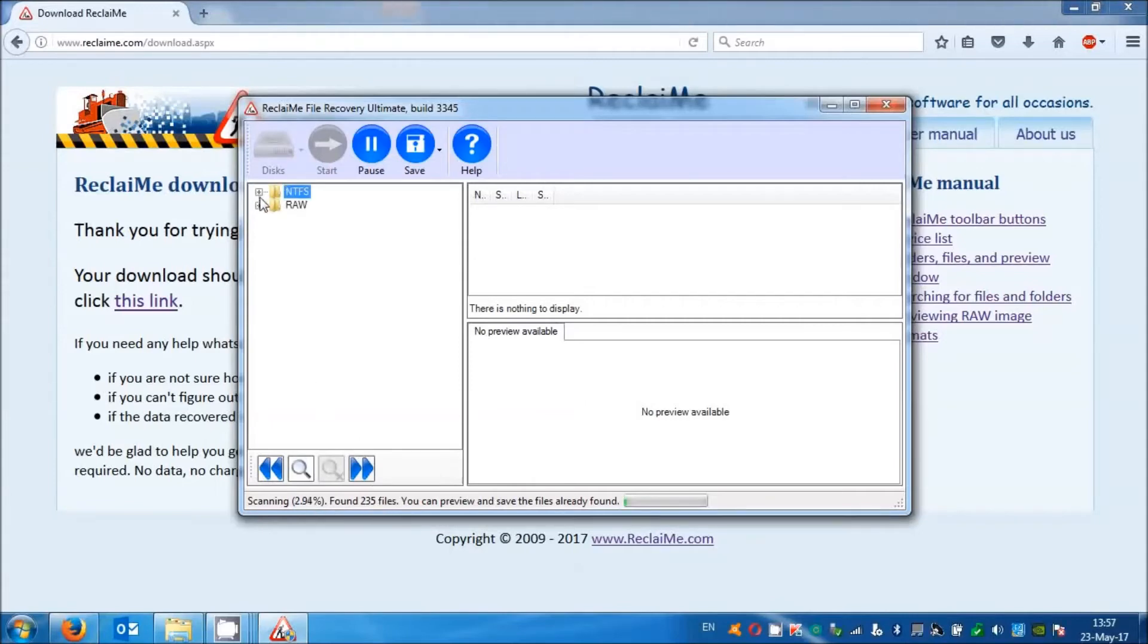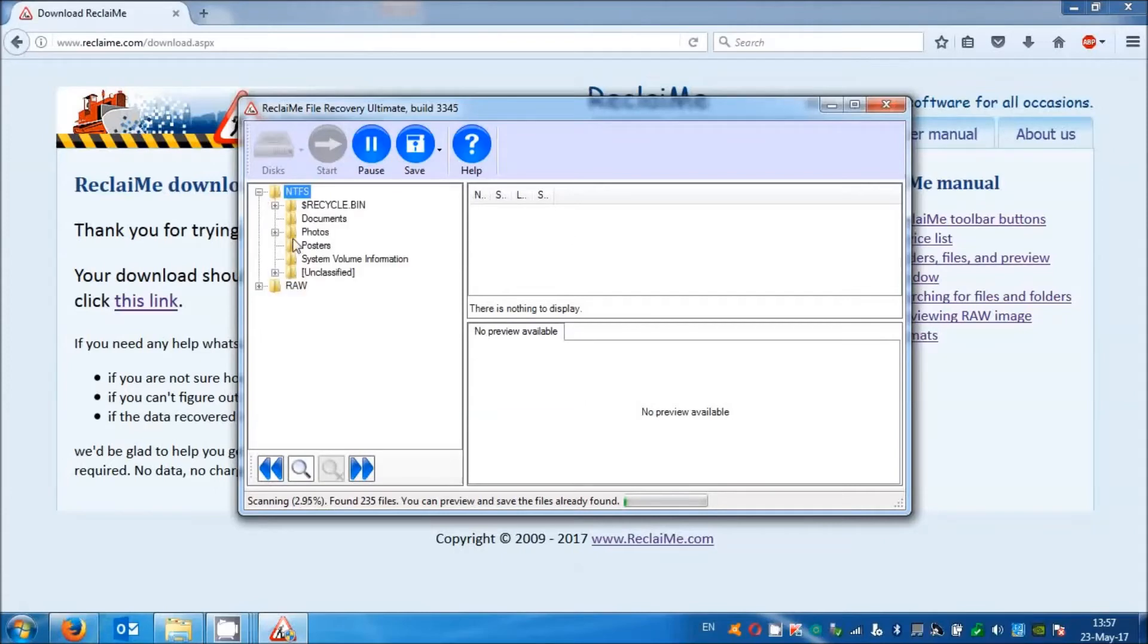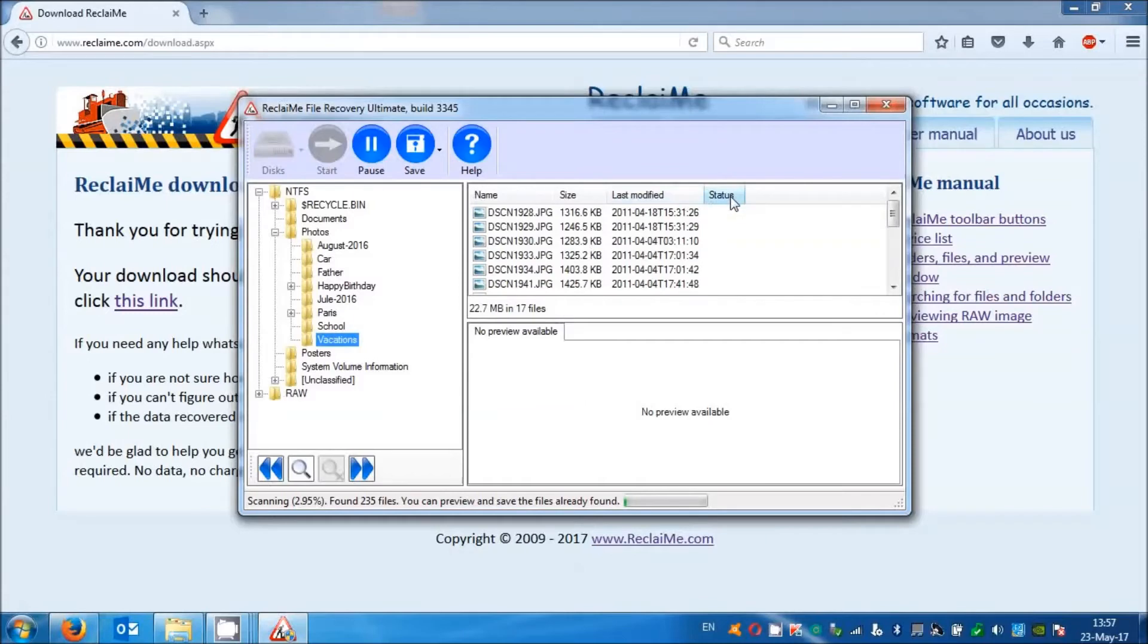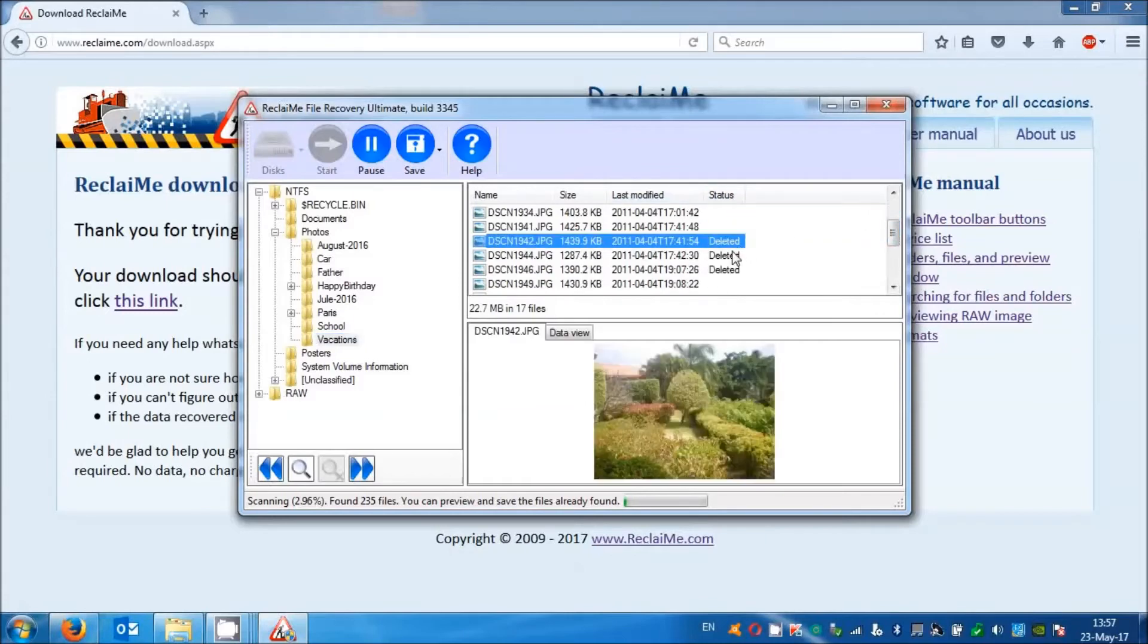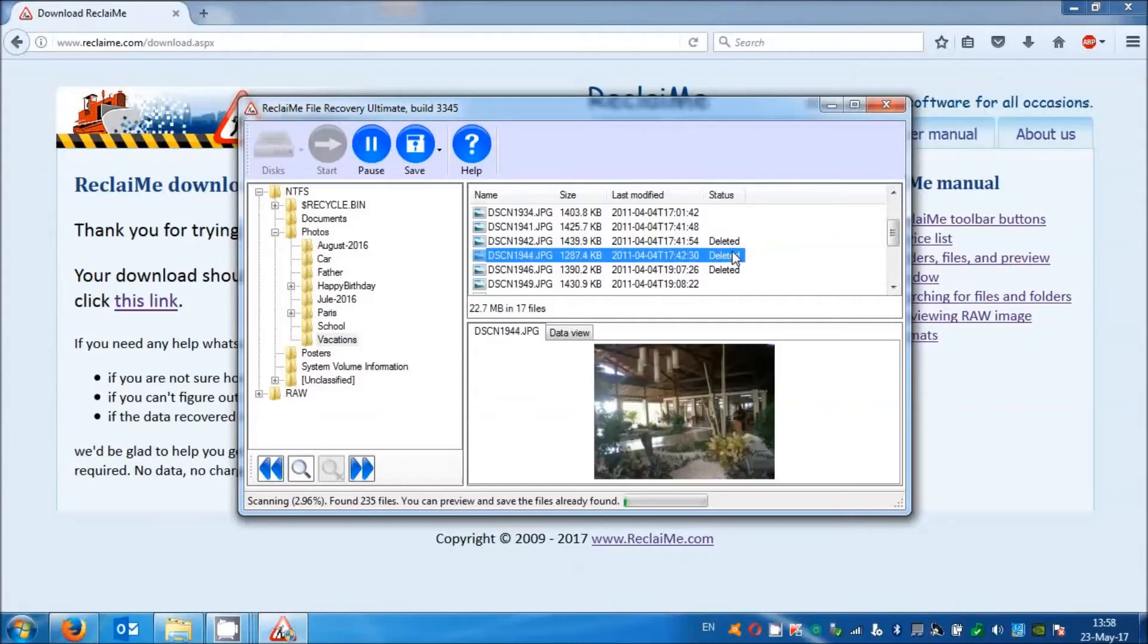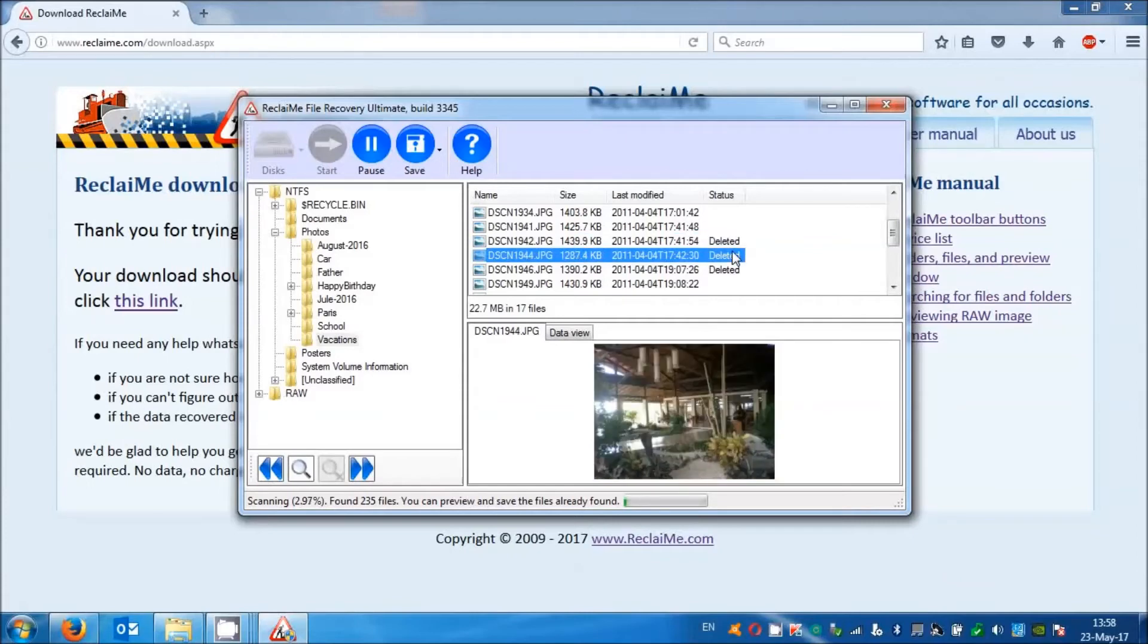Then you can preview several photos or other images. If they look good, most likely other files are also good. Then click the save button.